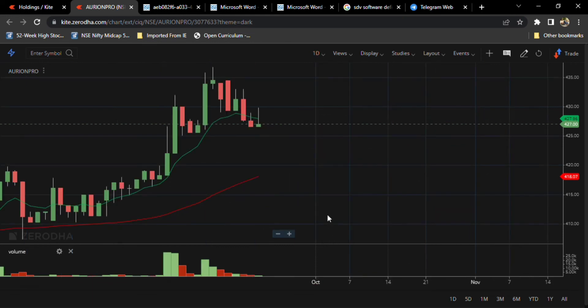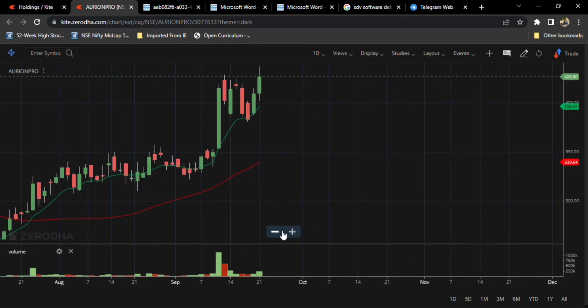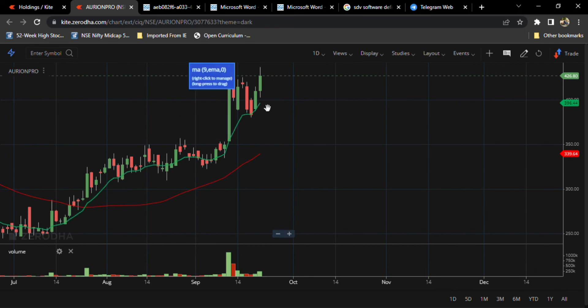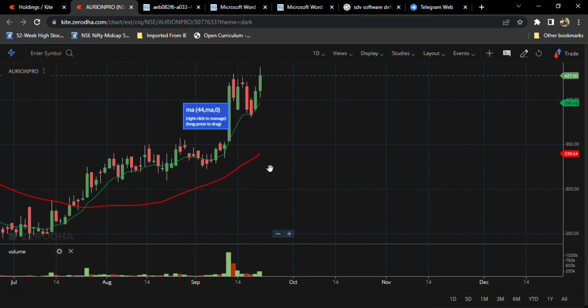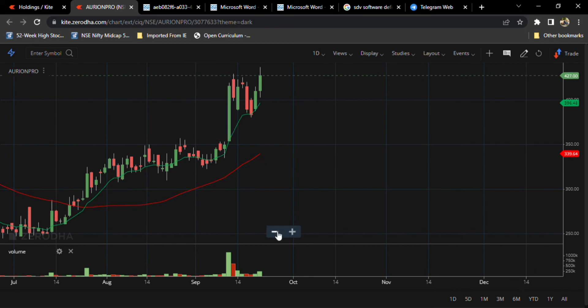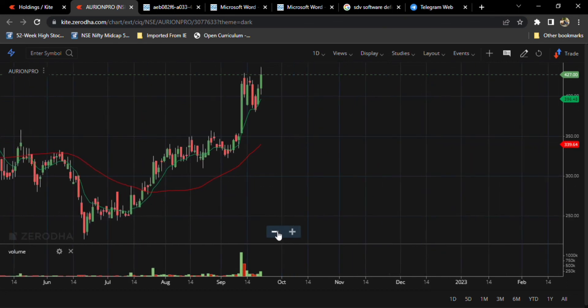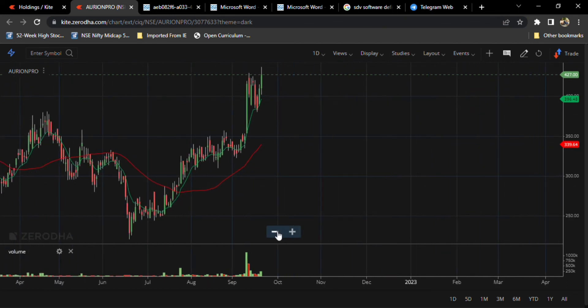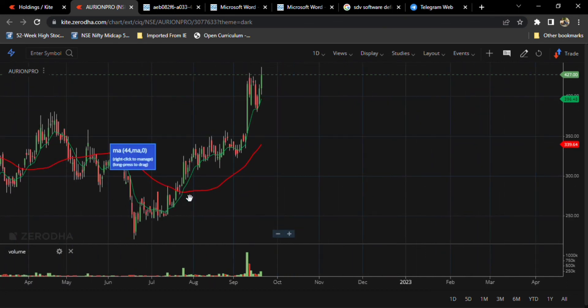Whenever you observe a long term trend, after this 9-day moving average crosses this 44-day moving average, there only you have to take an exit. So see here. After this crosses, entry is a good thought.